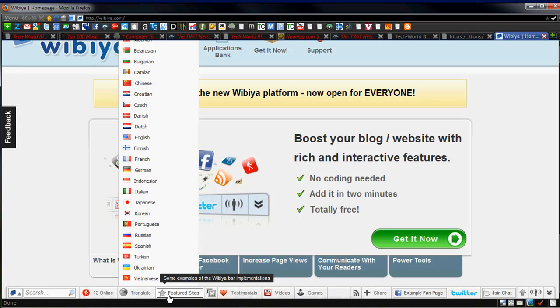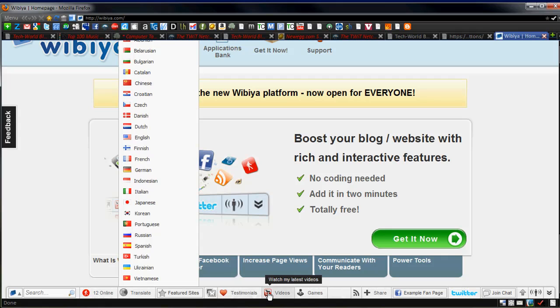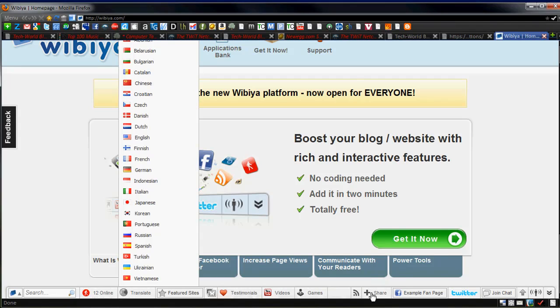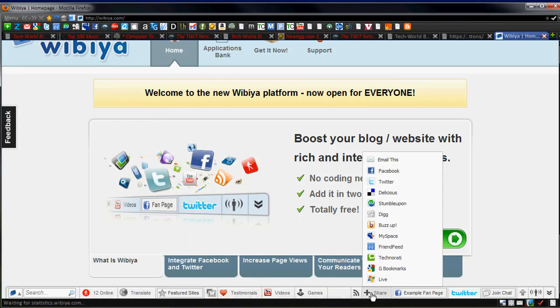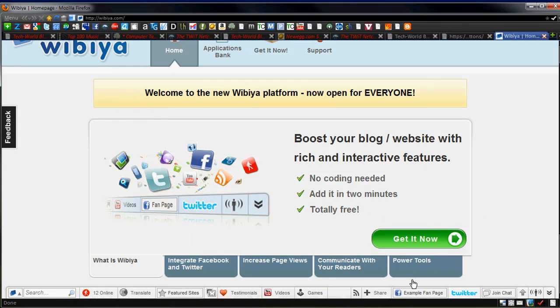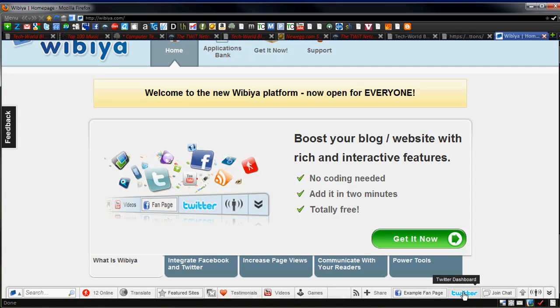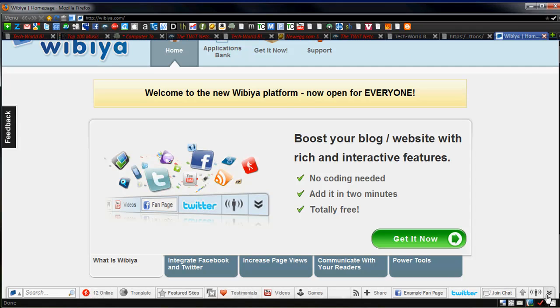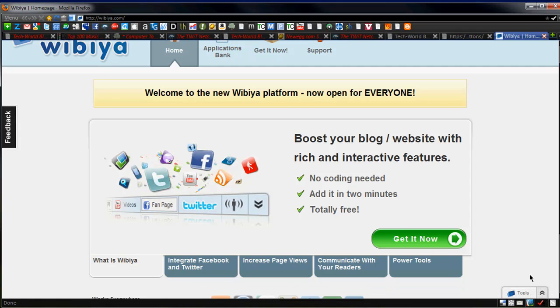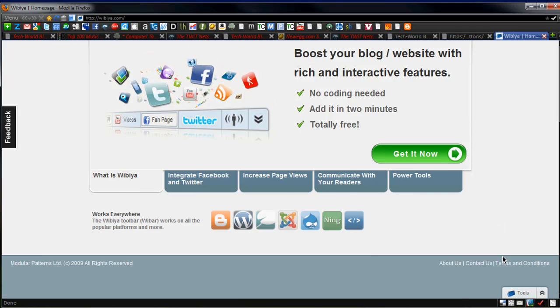You can see some examples of other sites that have this bar on it, photo gallery, testimonials of what people say about your site. You can watch your latest videos. You can integrate games, RSS feeds. Again, you can do the whole share functionality, but it's not really as cool as the Meebo bar. You can go to a fan page on Facebook, Twitter dashboard, and join a live chat. And, of course, you can scroll to the top of the page, and if you want, hide the actual bar itself so it's not showing there at the bottom. So it's really cool.